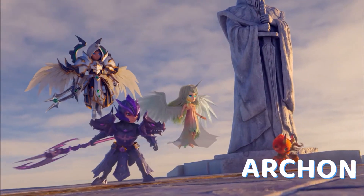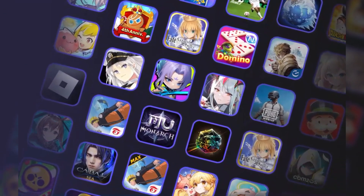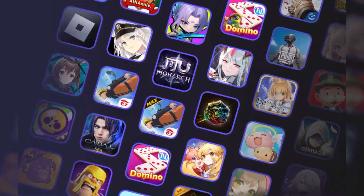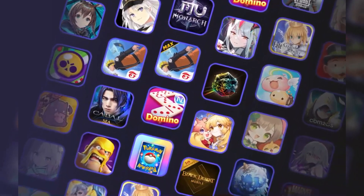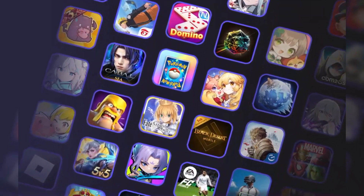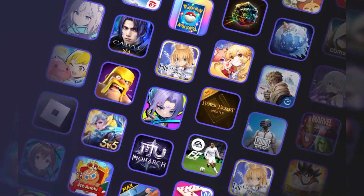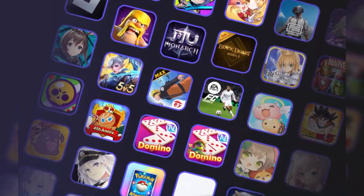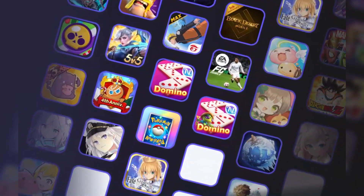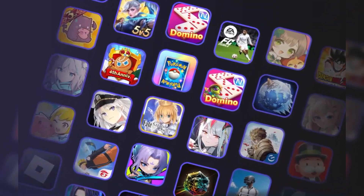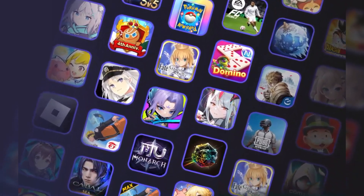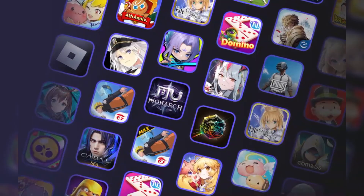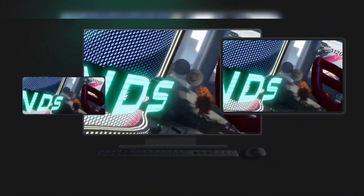Moving on, we have Archon. This emulator allows you to run Android apps on the Chrome browser, making it a unique option for those who prefer using Chrome. To run this emulator, you must have a standard PC with a modern operating system like Windows 10 or 11, a decent processor like Intel i3 or equivalent, and at least 8GB of RAM. A moderate graphics card should be sufficient.